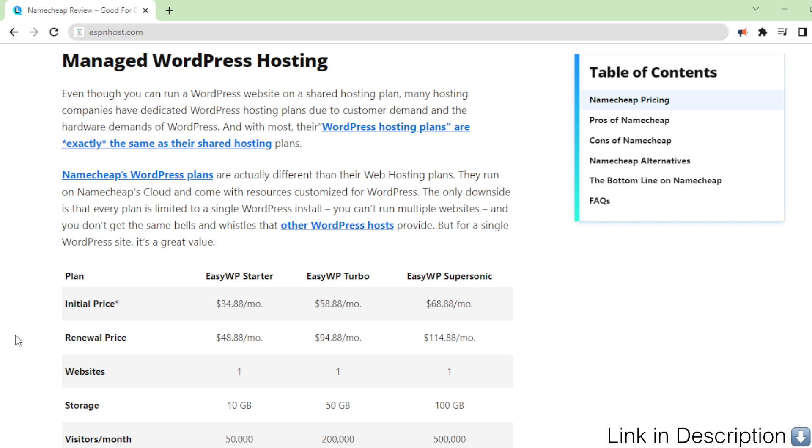And with most, the WordPress hosting plans are exactly the same as their shared hosting plans.